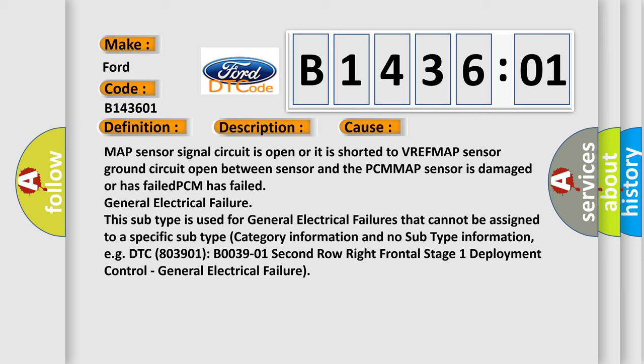This subtype is used for general electrical failures that cannot be assigned to a specific subtype category. For example, DTC B03901, 2nd row right frontal stage 1 deployment control, general electrical failure.